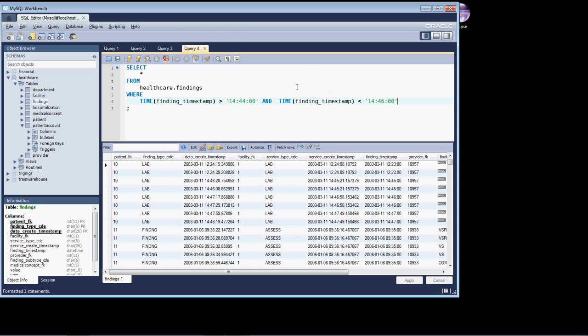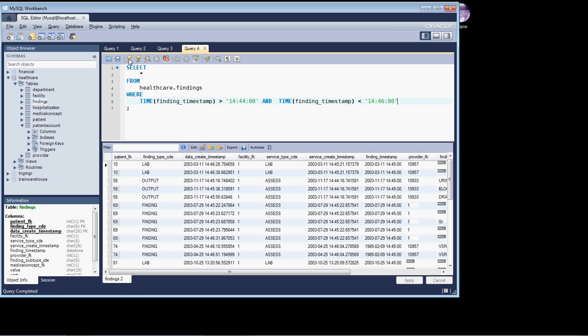less than 1446. And let's run that. And you can see we get back everything where the timestamp is equal to 1445.